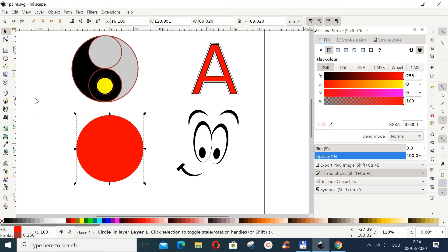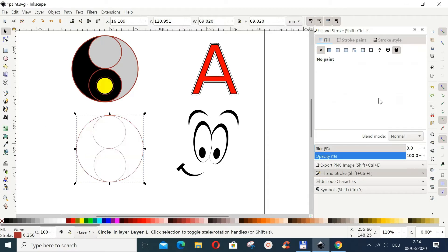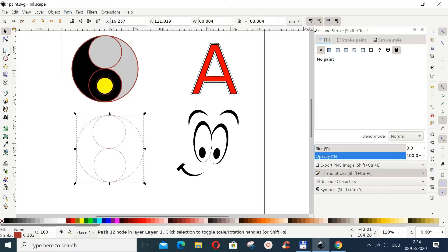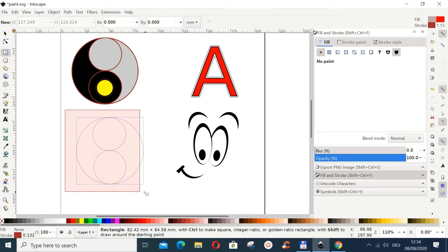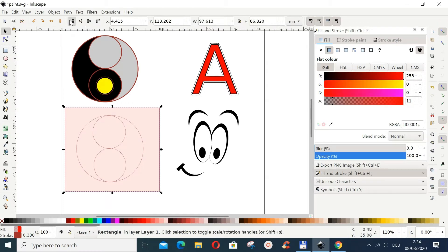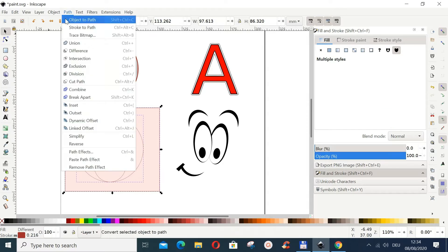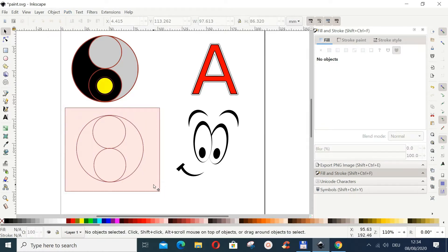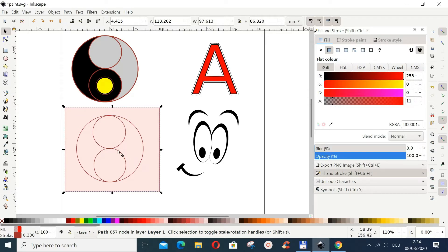One technique you can do is combine the paths. You can go to Path and then do Combine, and afterwards you can divide them. Draw a rectangle over it, move it to the bottom, then shift-select everything and go to Path > Division. Now it's divided and you can color the different paths.